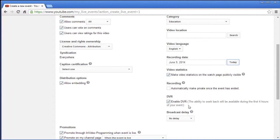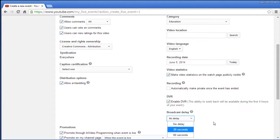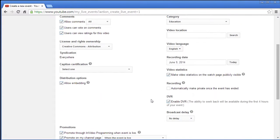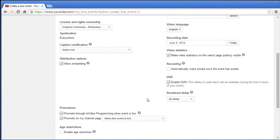DVR is kind of cool. It's the ability to seek back and will be available during the first four hours. So you can actually restart. It's kind of neat they do that on cable. Now you also have a broadcast delay - 30 seconds, 60 seconds. You can have in video programming. This stuff will not be enabled because I have a private one. They won't do commercials for a private audience because nobody's really watching except for one person.